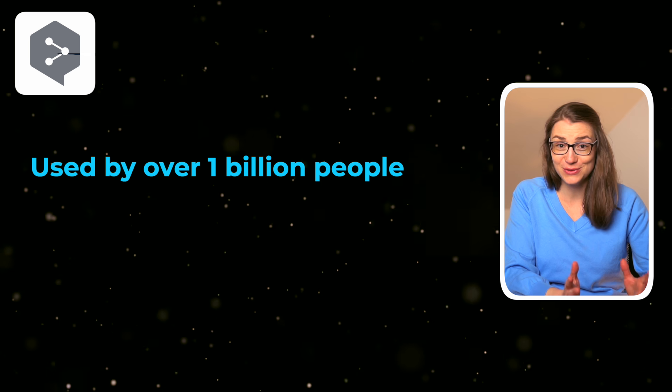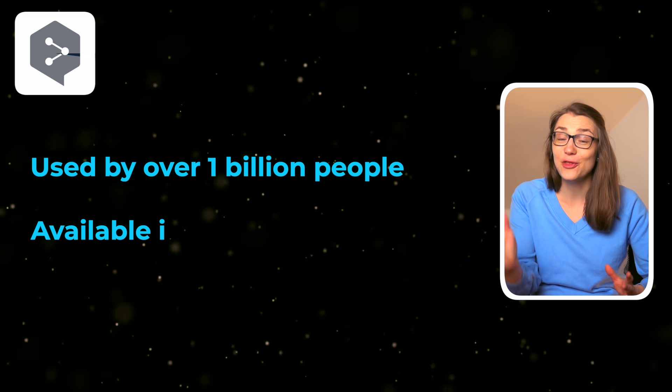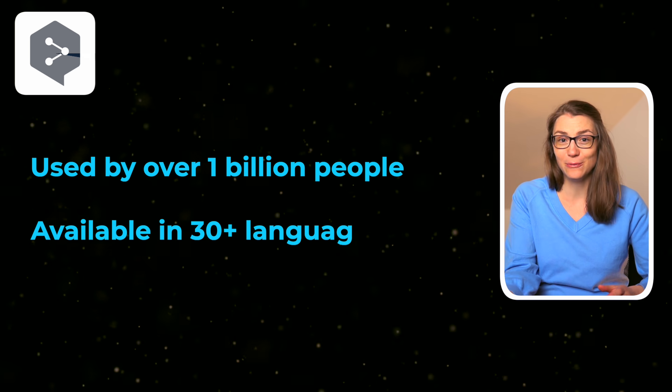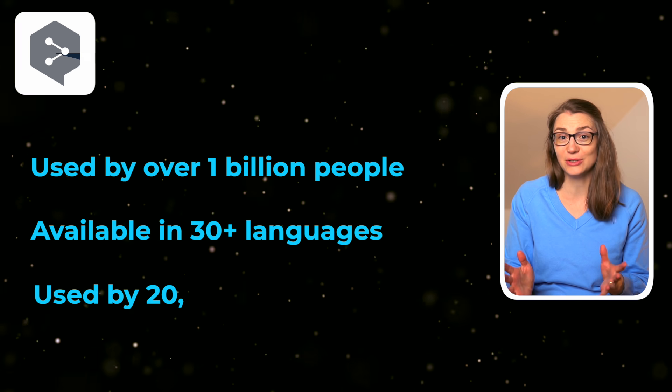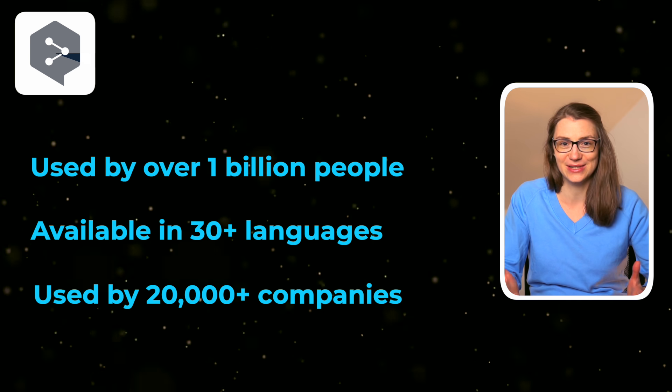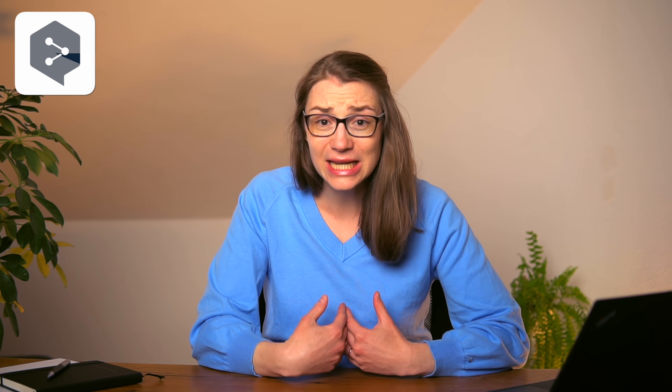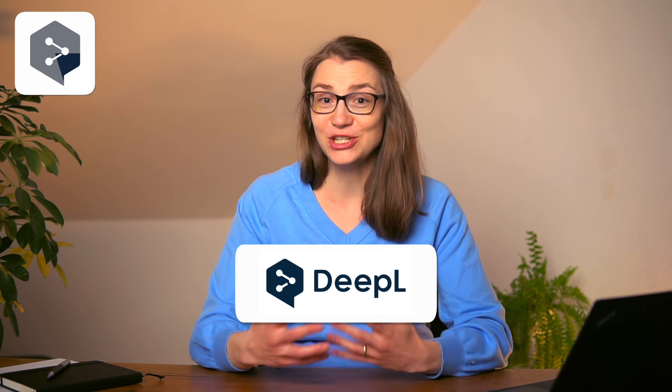The first one might be known to one or the other already because over 1 billion people have used this tool so far. It's available in 30 plus languages and more than 20,000 companies worldwide are using its services. In my opinion, it's the best translator that is out there and that lets you not only translate single words, but also sentences, bullets, or entire documents. I'm talking about DeepL.com.